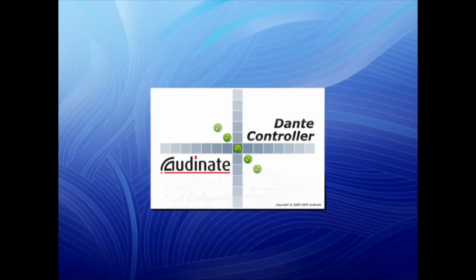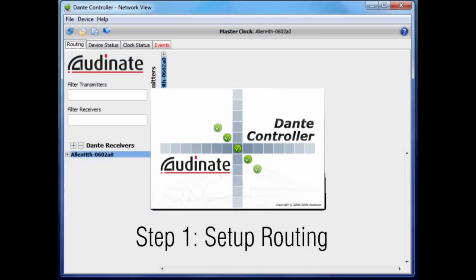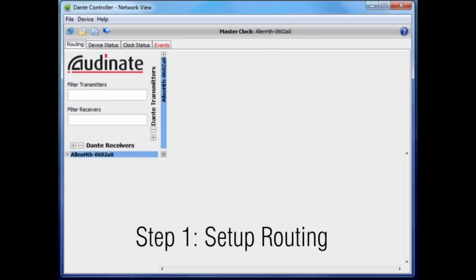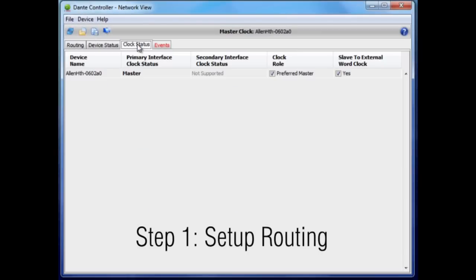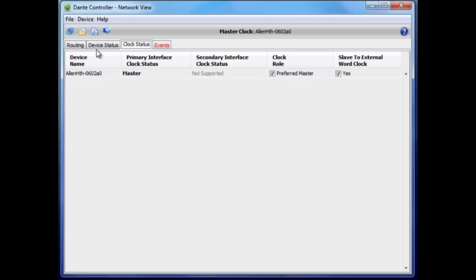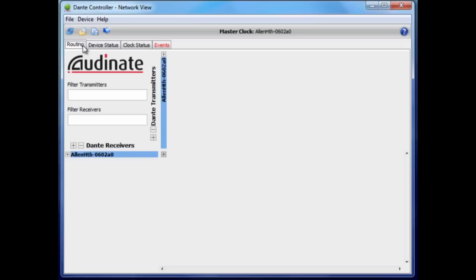Launch Dante Controller, a control software application available on the Audinate website. Check the module is set as the Dante master clock and slaves to the iLive clock.